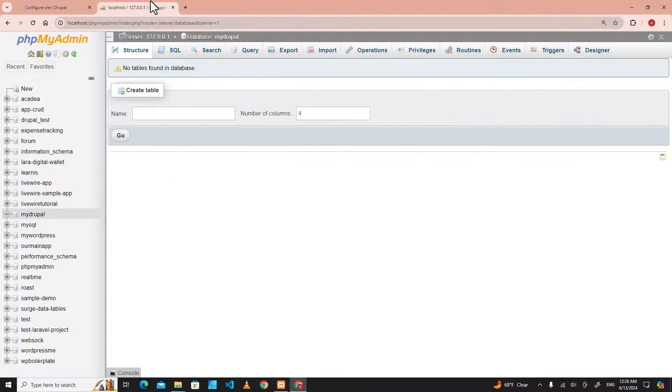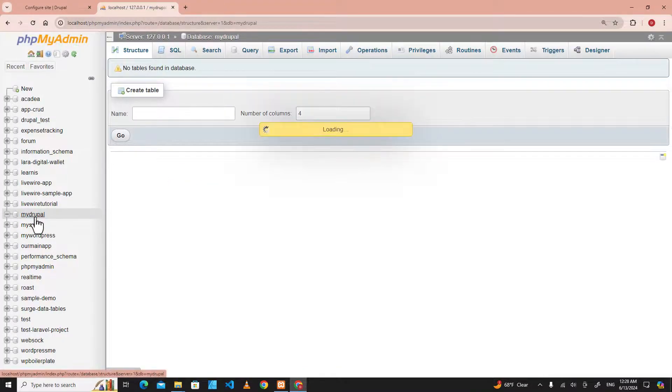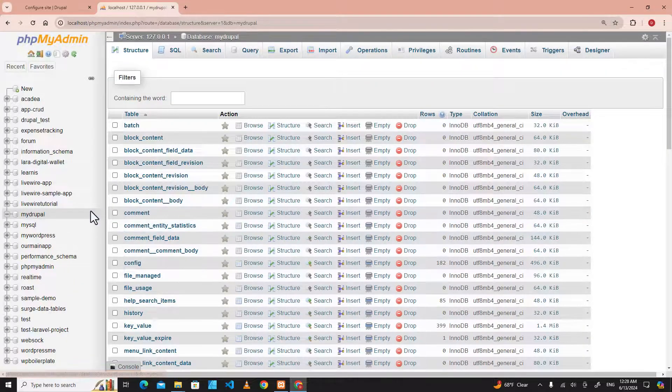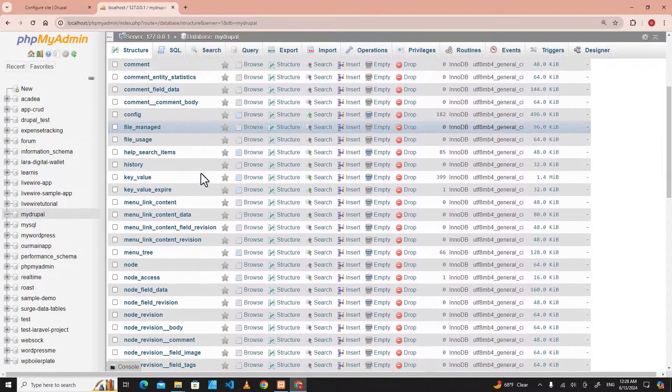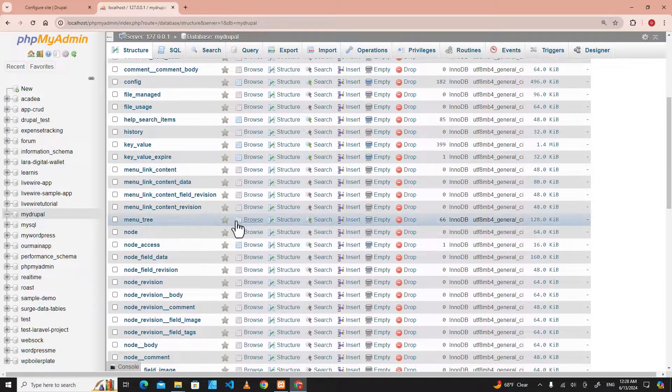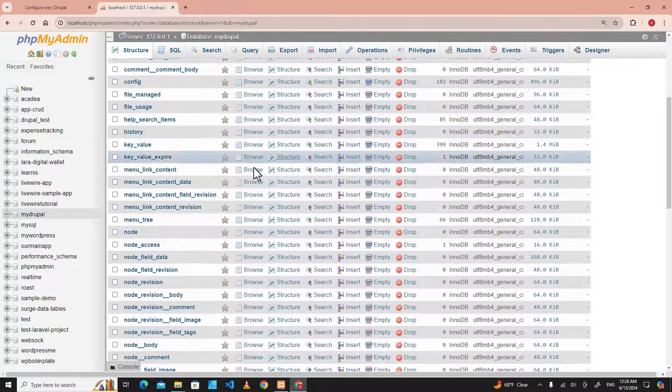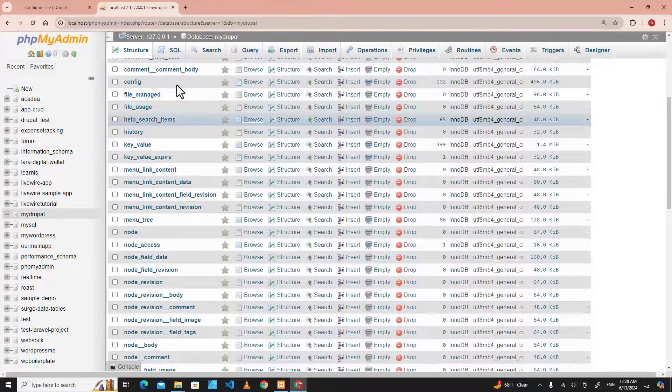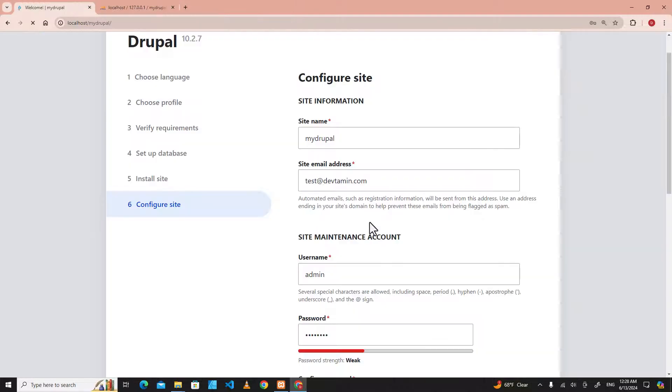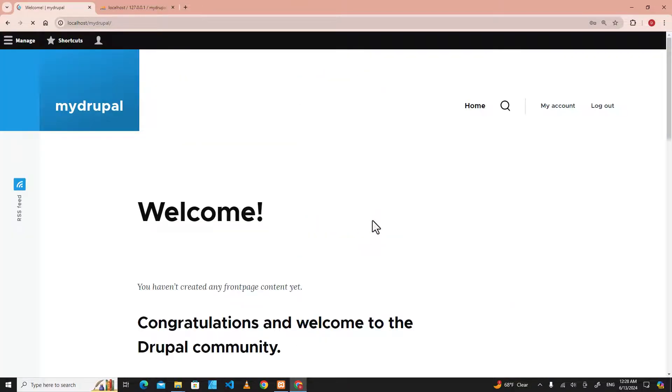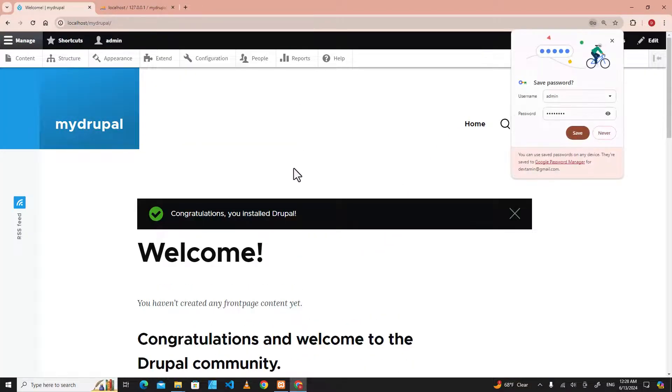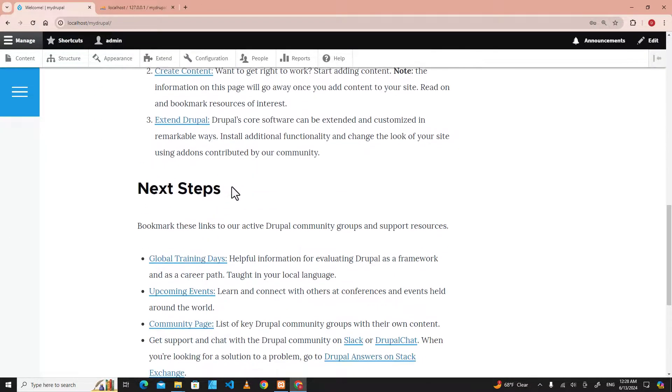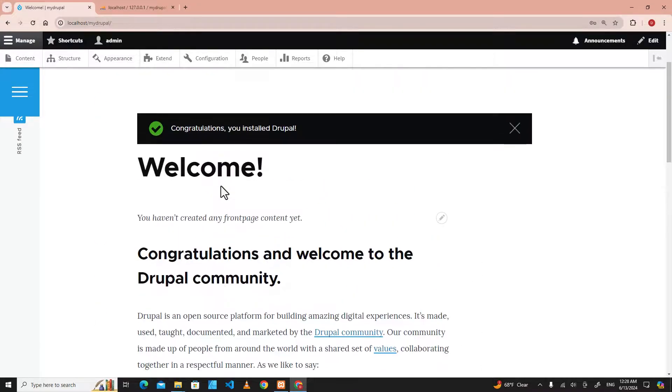If you go to database and click on mydrupal, you will see a lot of tables have been created over here. This is the page that we've just created.